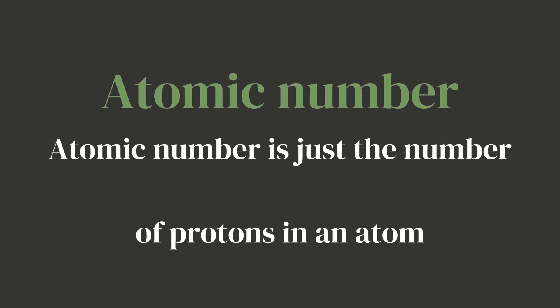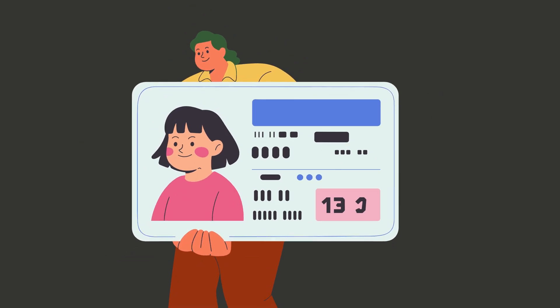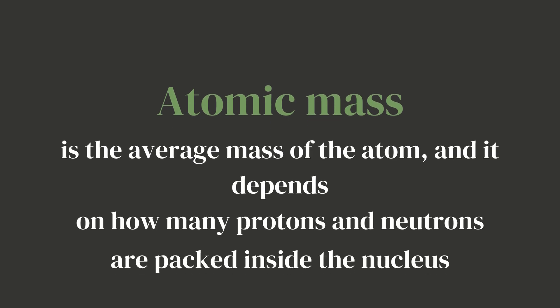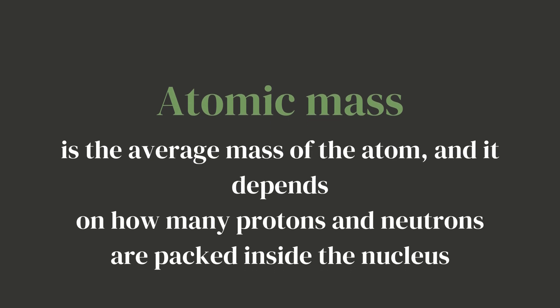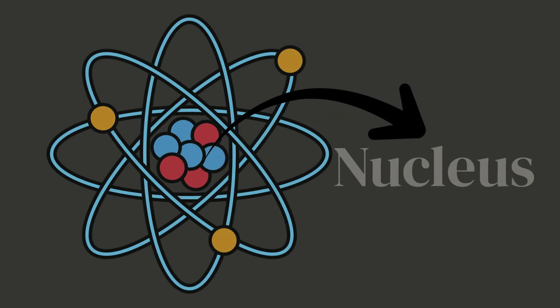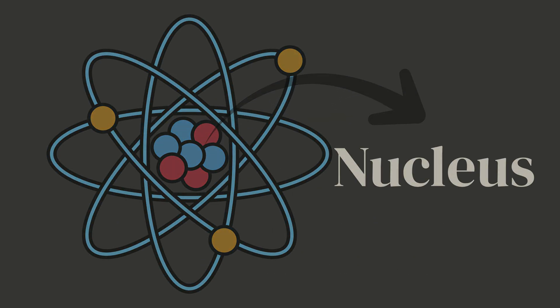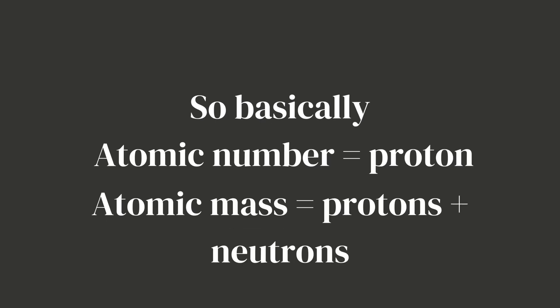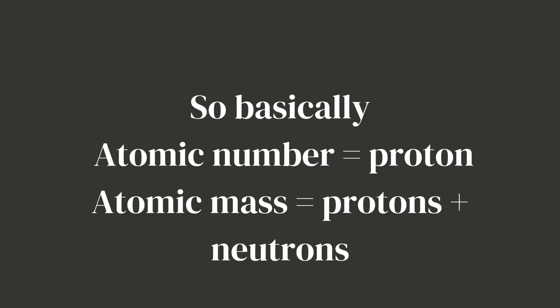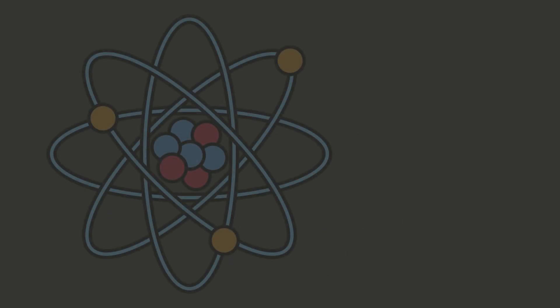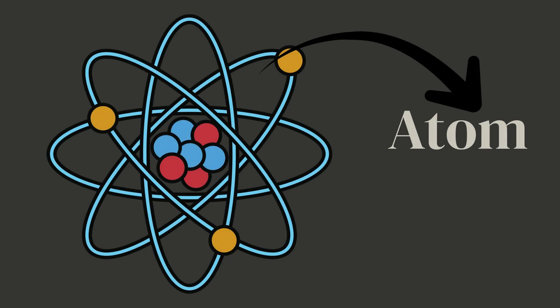Atomic number is just the number of protons in an atom—that's it. Think of it like the atom's ID card. It tells you exactly who it is on the periodic table. Atomic mass, on the other hand, is the average mass of the atom, and it depends on how many protons and neutrons are packed inside the nucleus. So basically, atomic number equals protons, atomic mass equals protons plus neutrons.